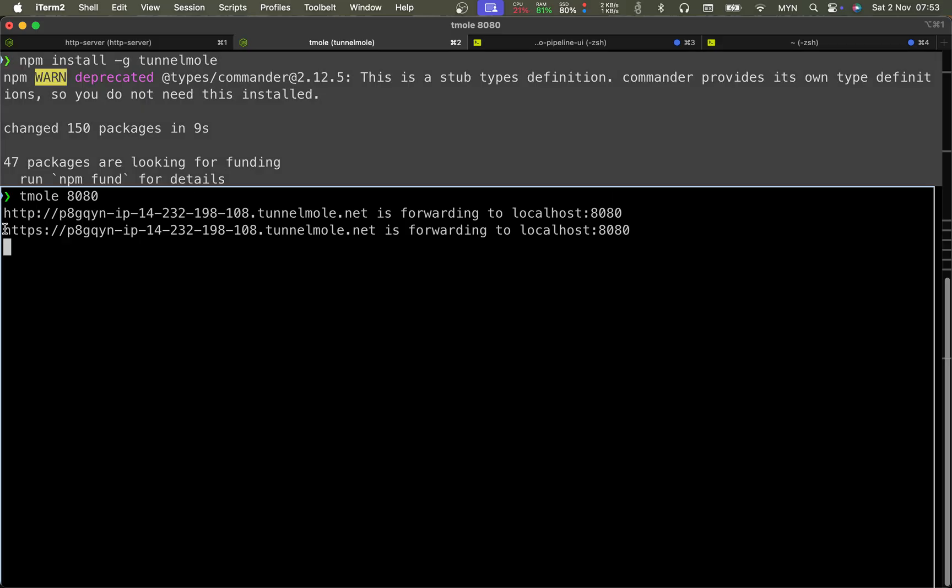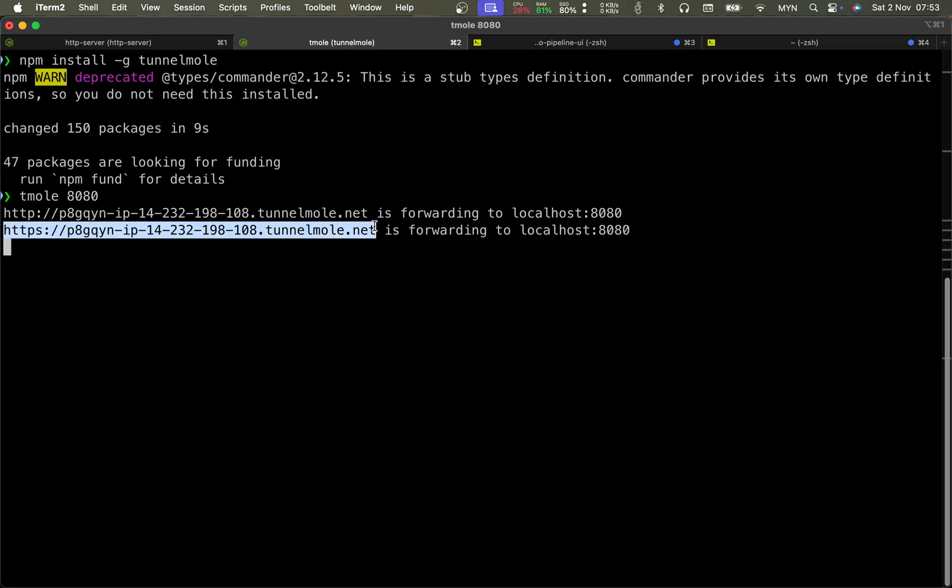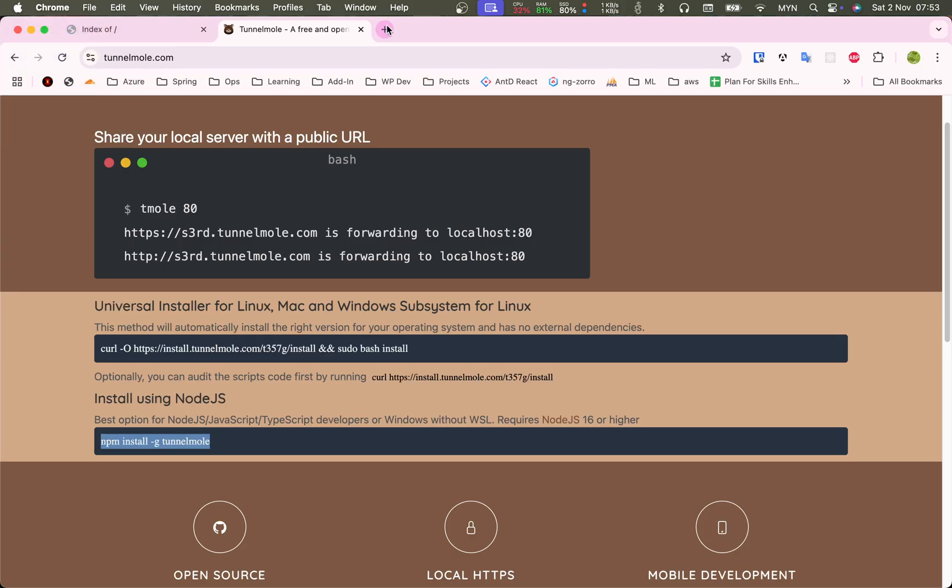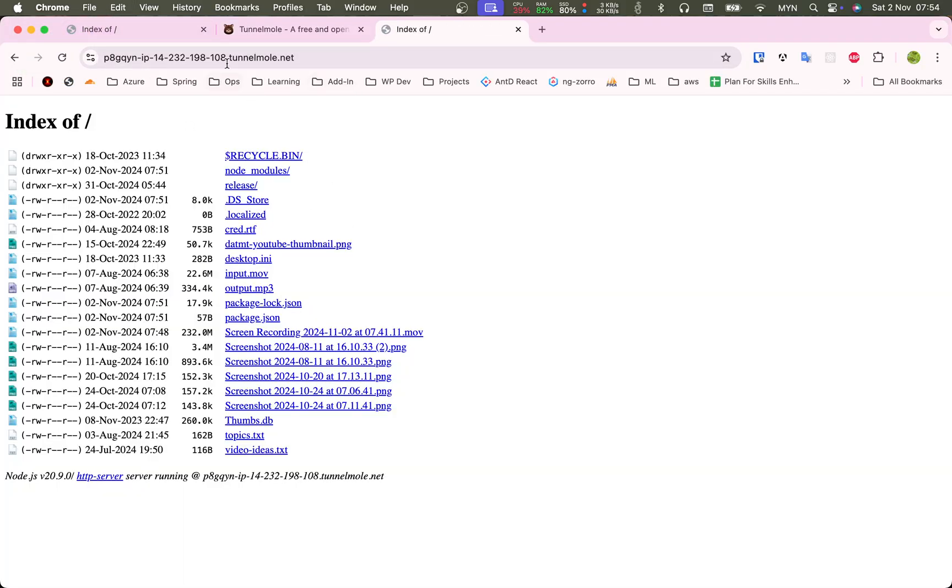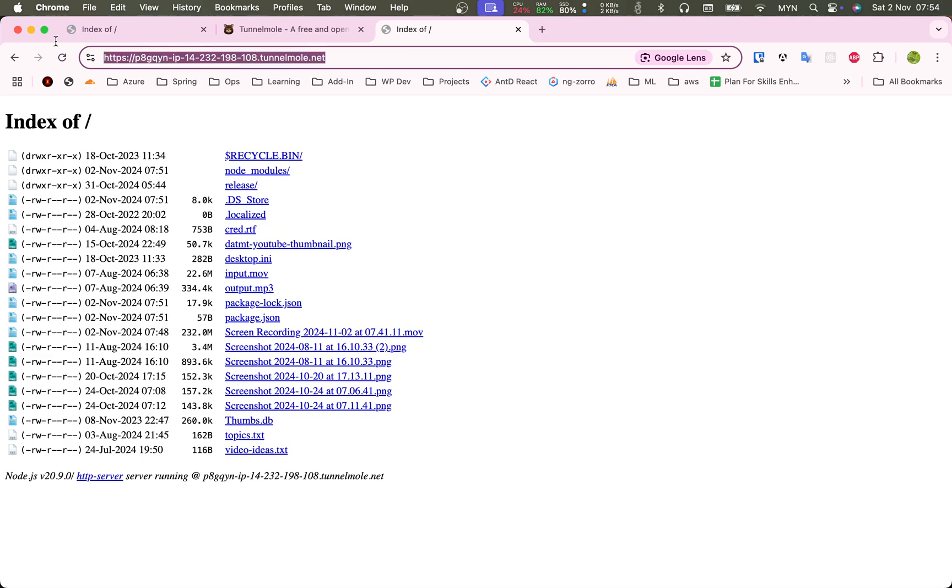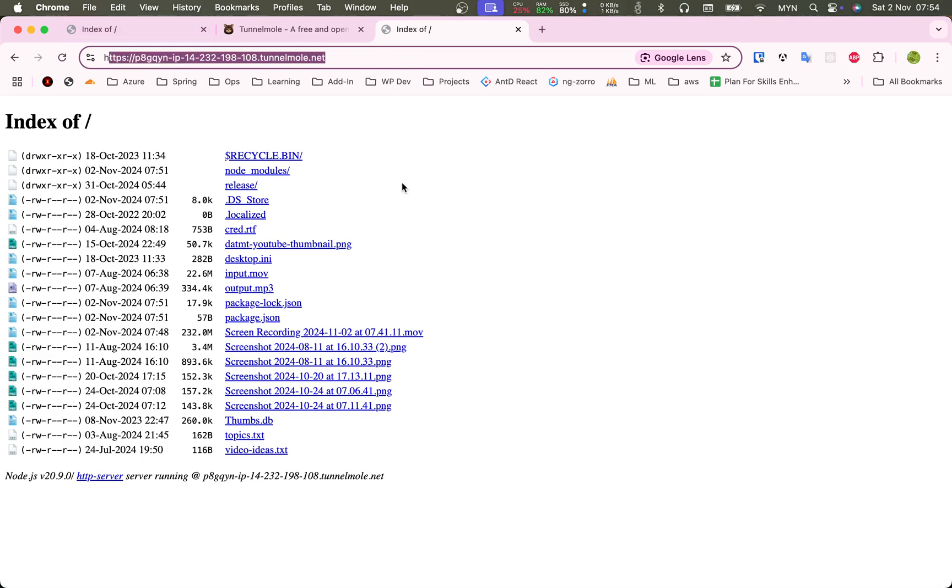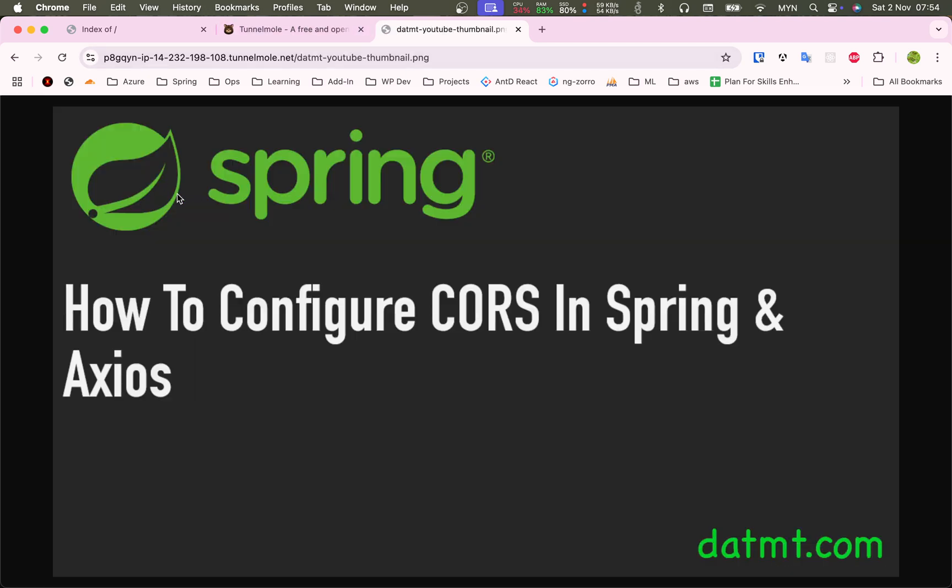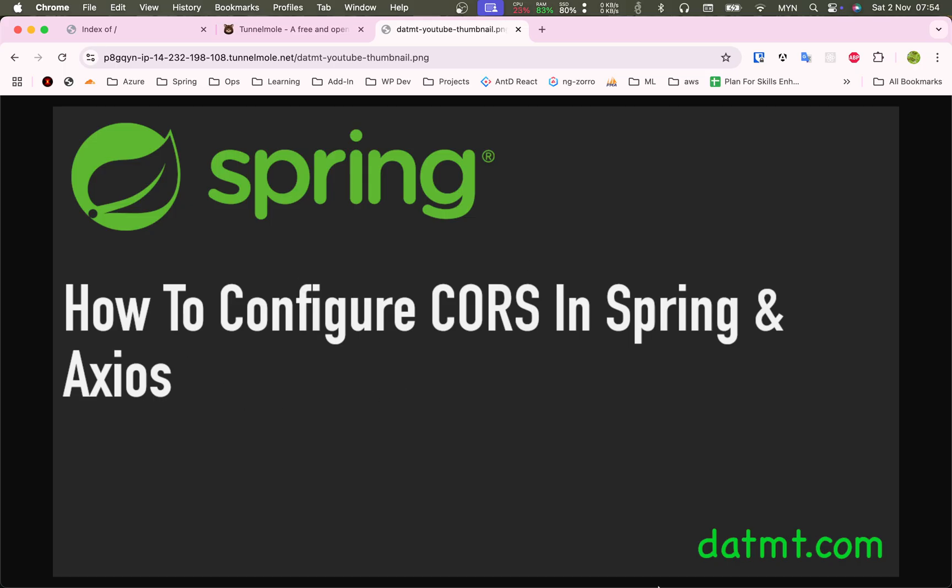If I copy this and open this on my browser, sure enough, now this one is from the internet and I have HTTPS for free. How awesome is that? I can click on the files to see the content.